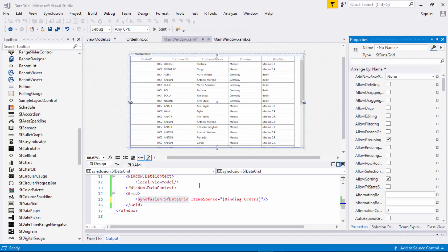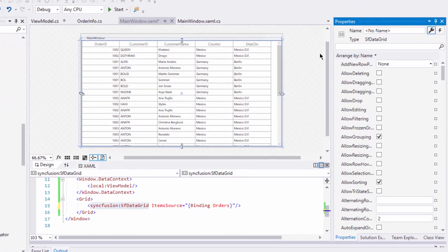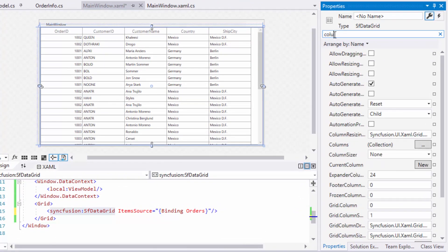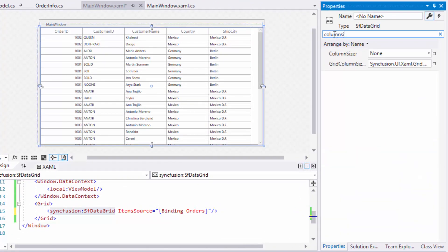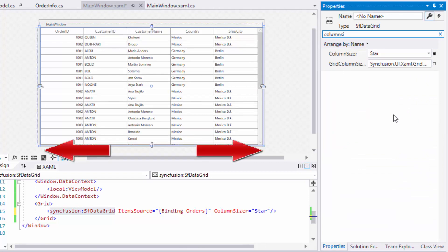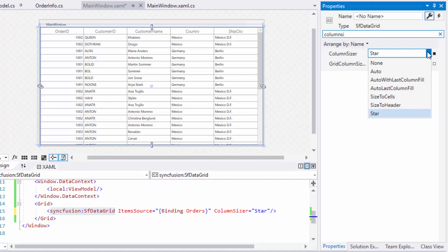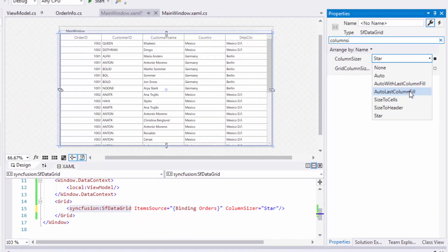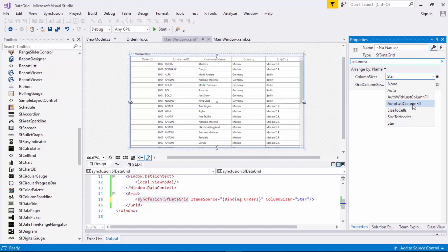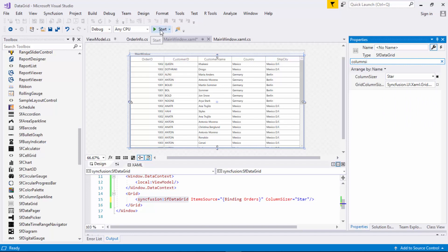You can auto size the data grid columns using the column sizer property. In the data grid's property window, search for column sizer and set it as star to divide the available grid space among the columns. There are other options like auto which calculates the column width based on the header and cell content. And auto last column fill which works similar to auto except it fills the remaining grid space with the last column. Now, let's visualize this column sizing changes on the grid.